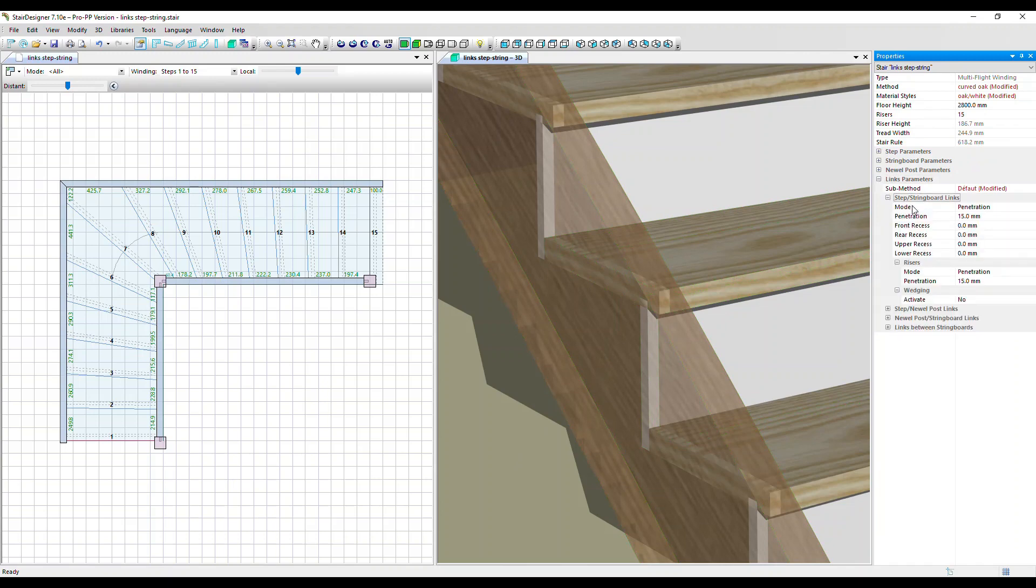So the first option we've got is mode. Normally you'd have penetration. This describes how deep the step is grooved, housed within the string board.